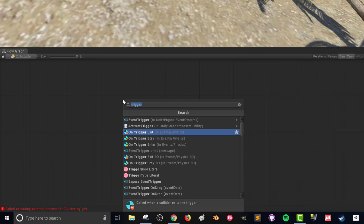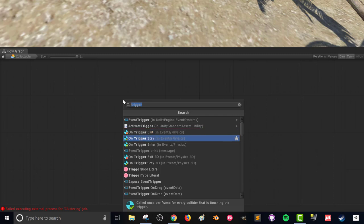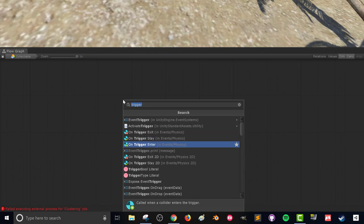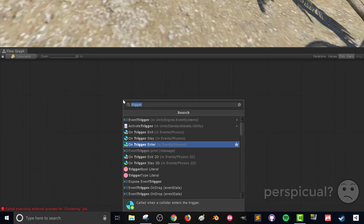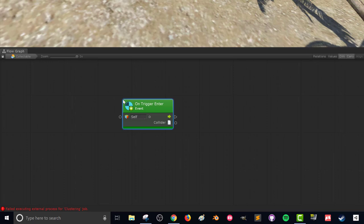So we can see here we got on trigger exit. So this is an event that will get called or get the code attached to it, will get run when the player leaves the trigger. That could be pretty useful. On trigger stay, this runs every frame the player's inside the collider. That can also be really useful but that can really slow down your game so you want to be cautious about using that one. The on trigger enter, this is the one we're looking for in this particular case. This is going to run code when the player walks through the trigger.